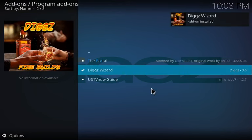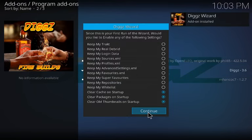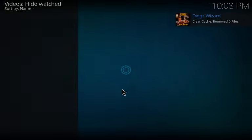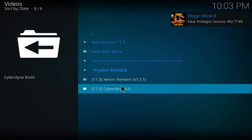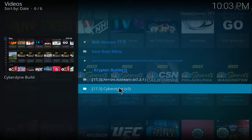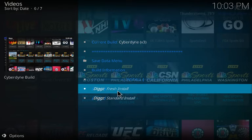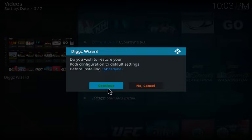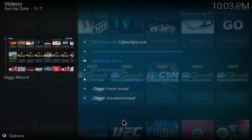The add-on installs and then it's gonna pop up and go straight to the wizard. Click Continue, then go to the Build menu. There it is — Cyberdyne Version 3. Click on that. It's already a fresh install but I always click 'First Install' anyway. Click Continue.